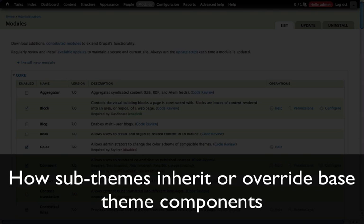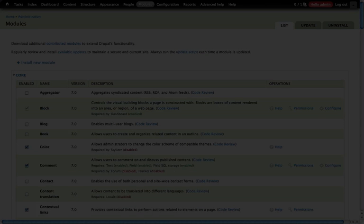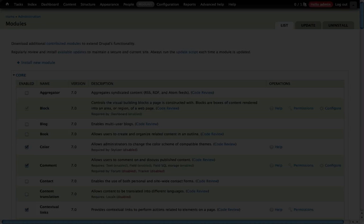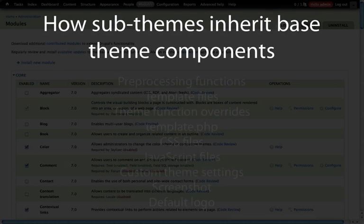In this section we're going to talk about sub-theme inheritance. In our previous video we created a sub-theme and saw that almost everything in a base theme transfers over to or is inherited by the sub-theme. But there are specific components that don't get inherited, and I also want to talk about how you override items that are inherited, because sometimes you want to take everything from the base theme and incorporate it into your sub-theme but then change it in some way.